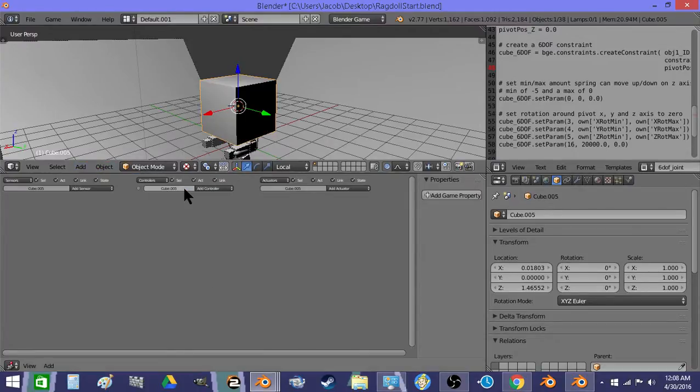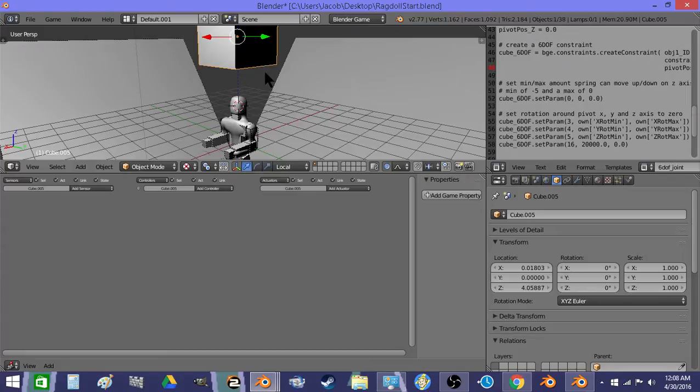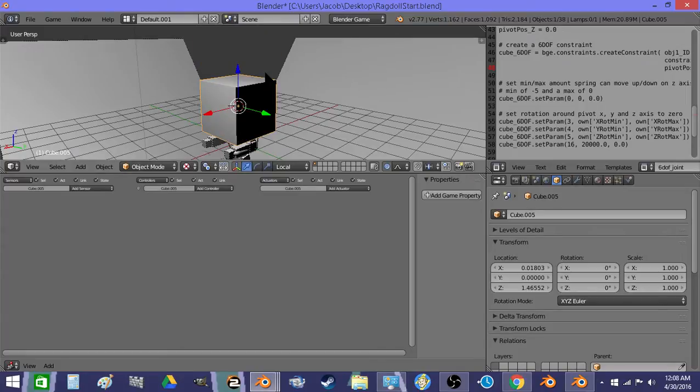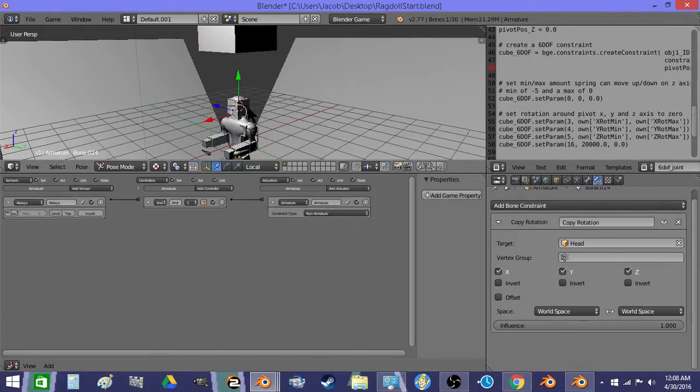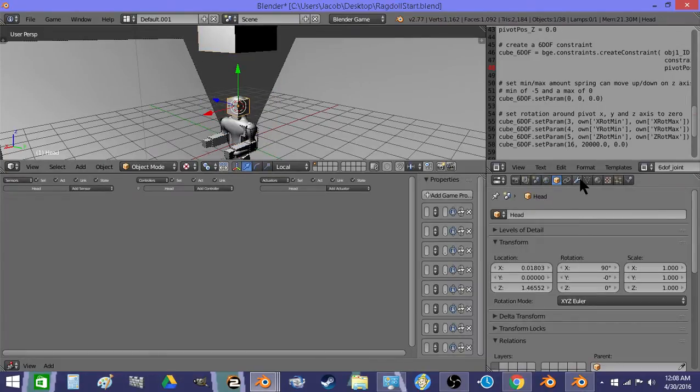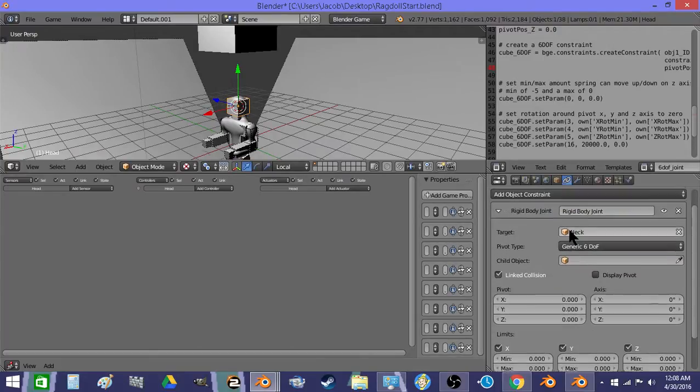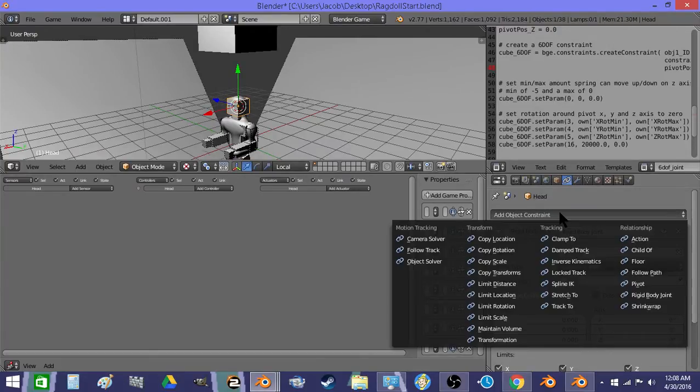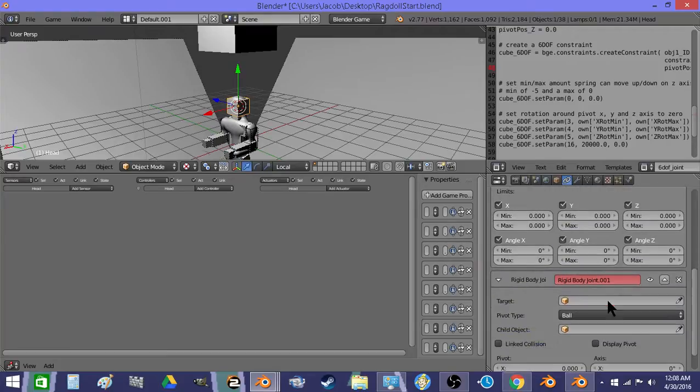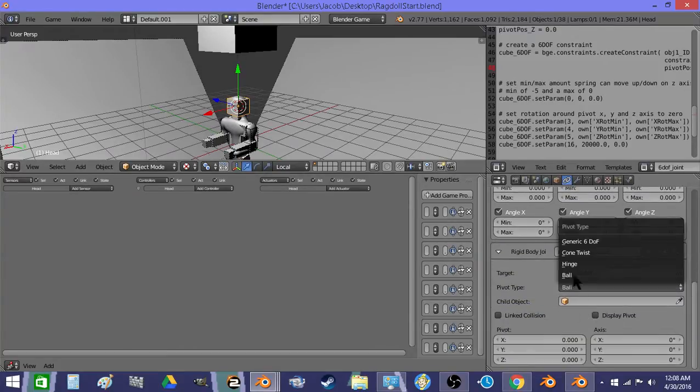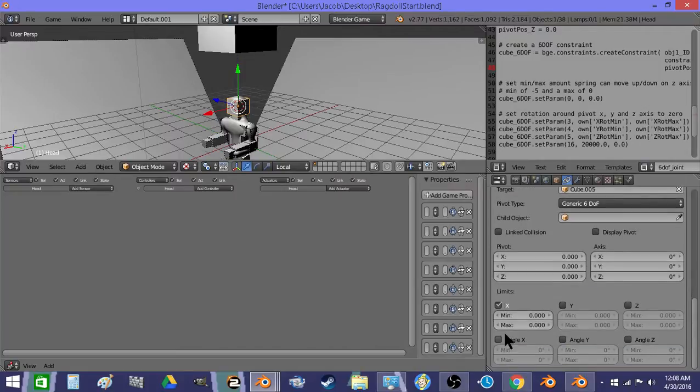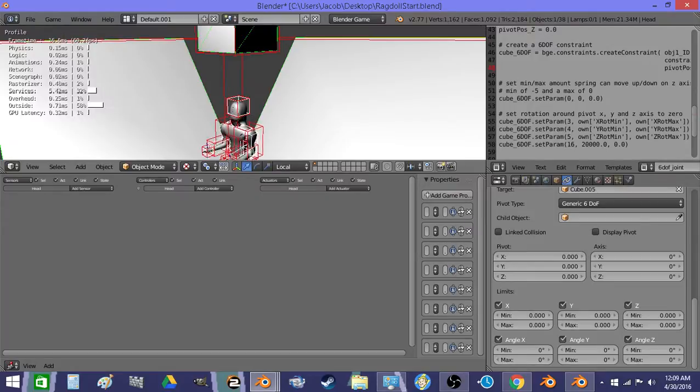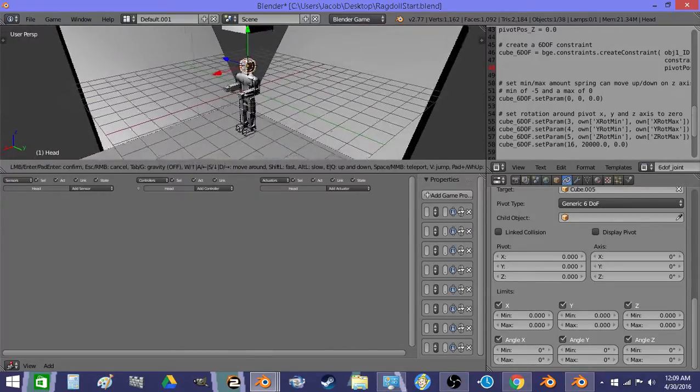I'm going to add a static mesh. There we go. And then I'm going to rigid body joint this to this. So now he's hanging from his head.